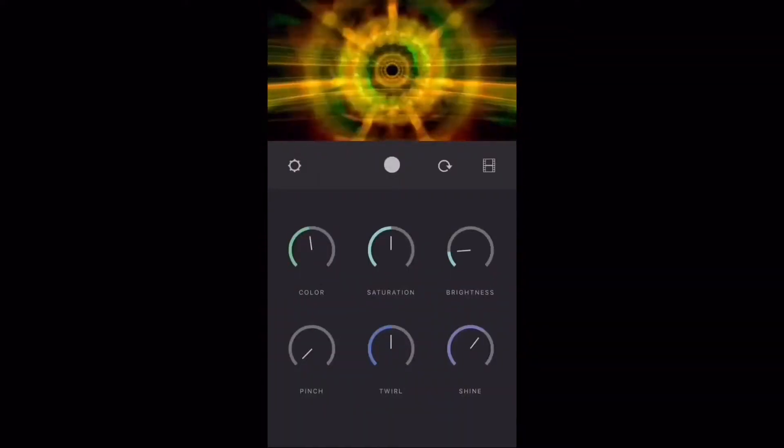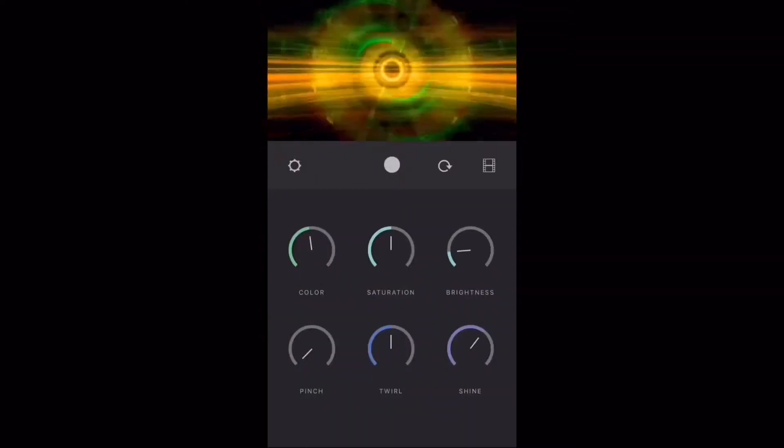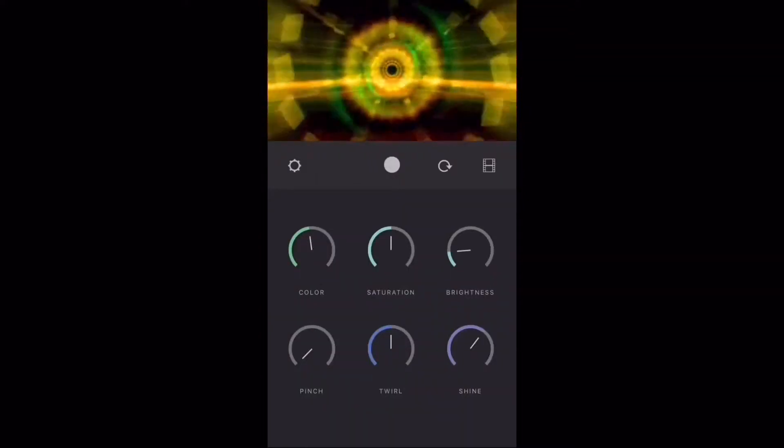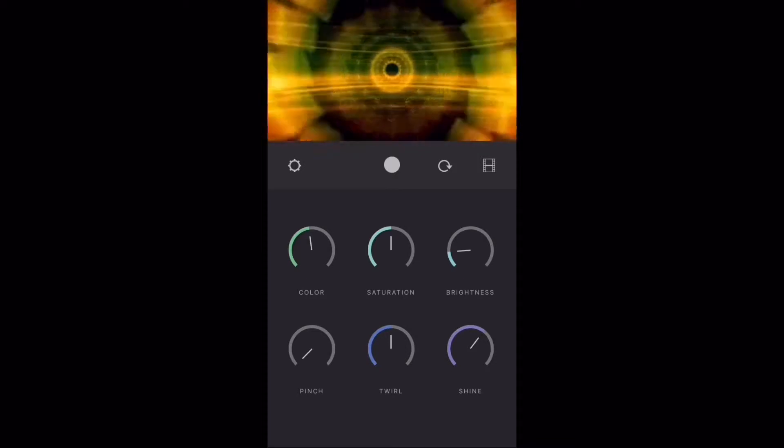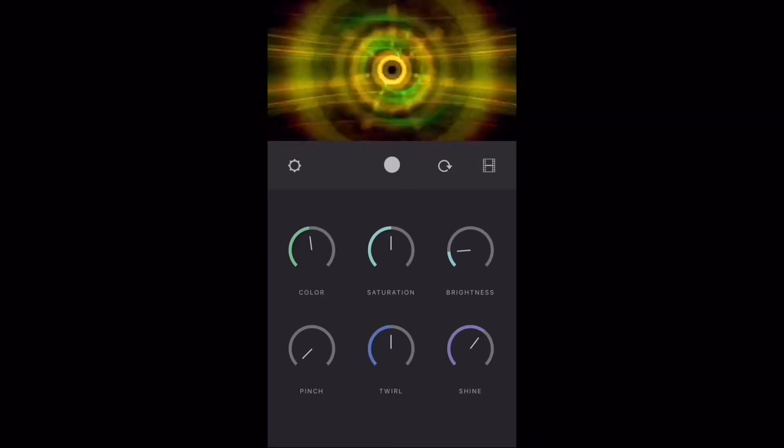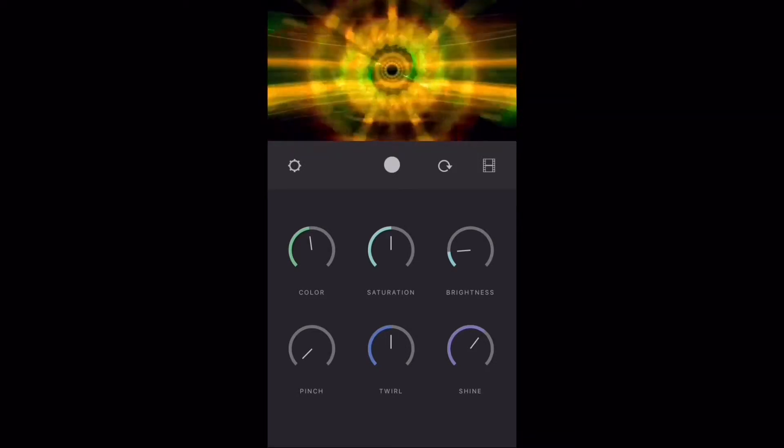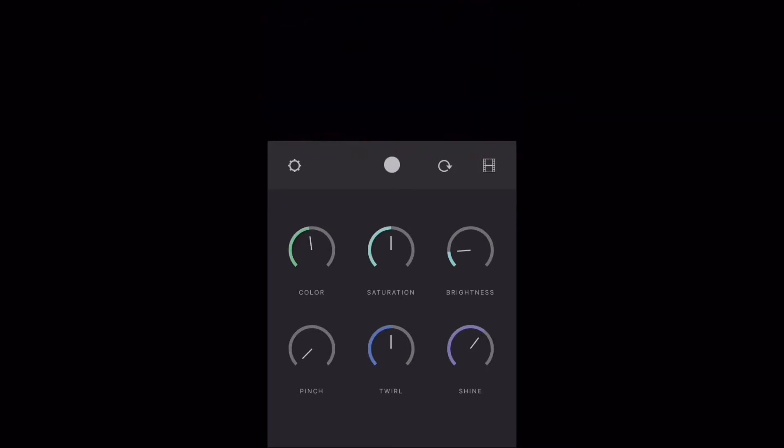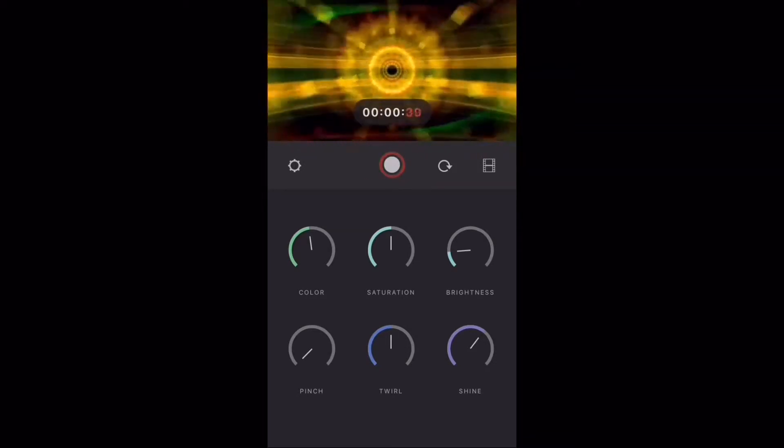Tap on the screen again to bring up the controls. If you want to record a video, just hit the record button. The timer will start.